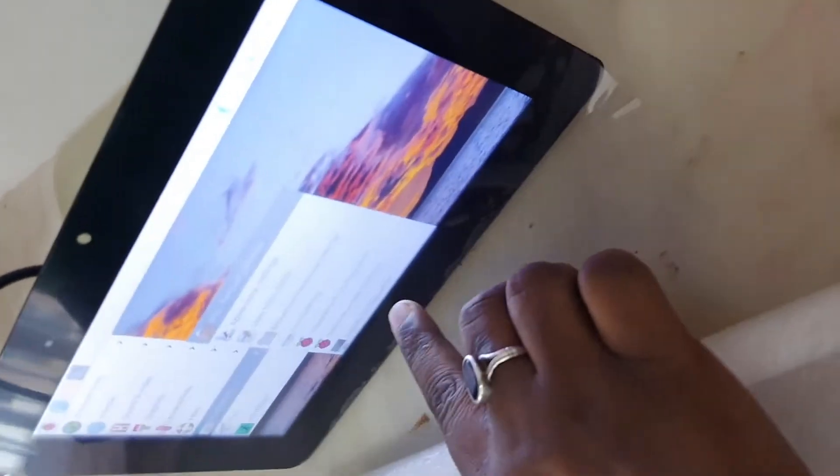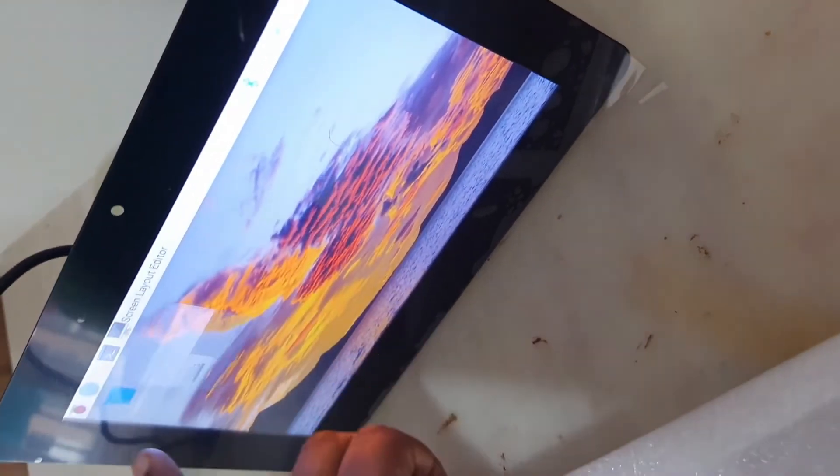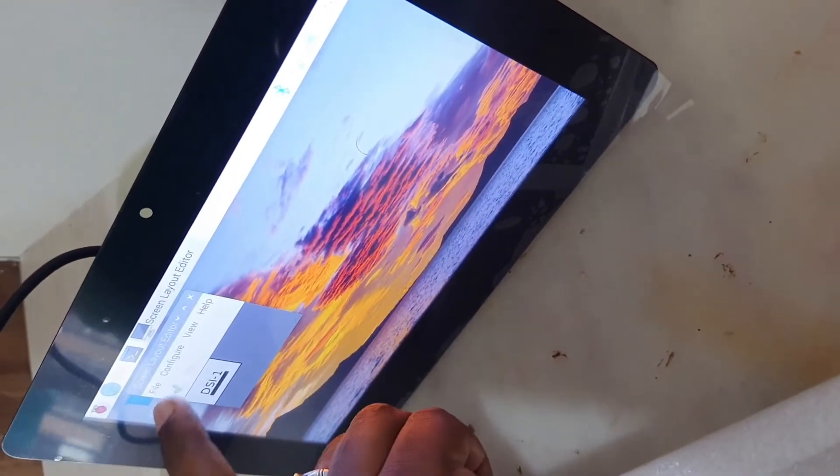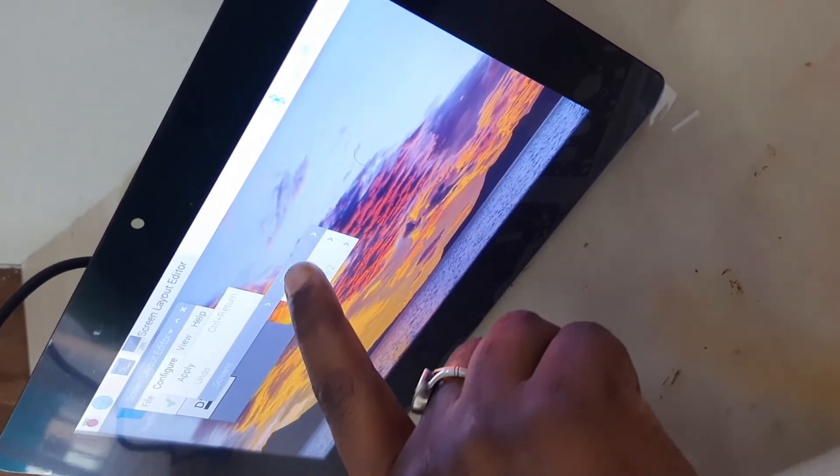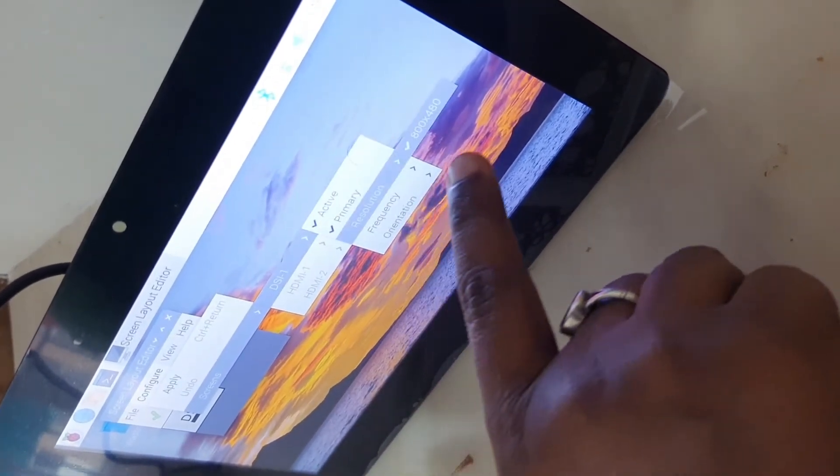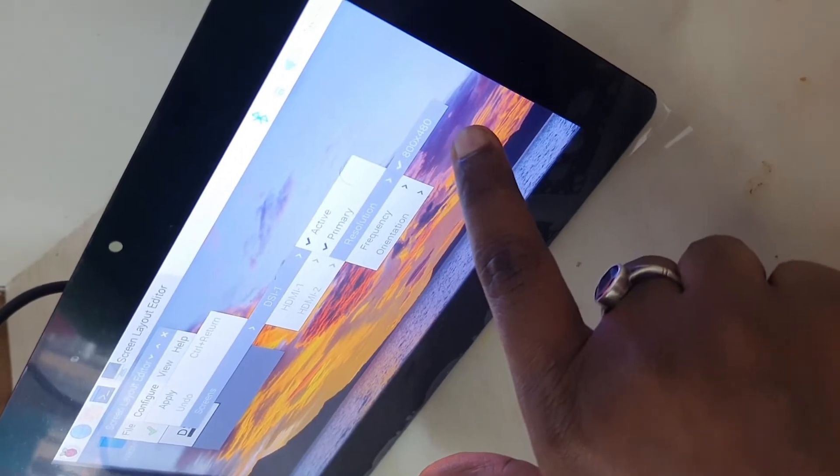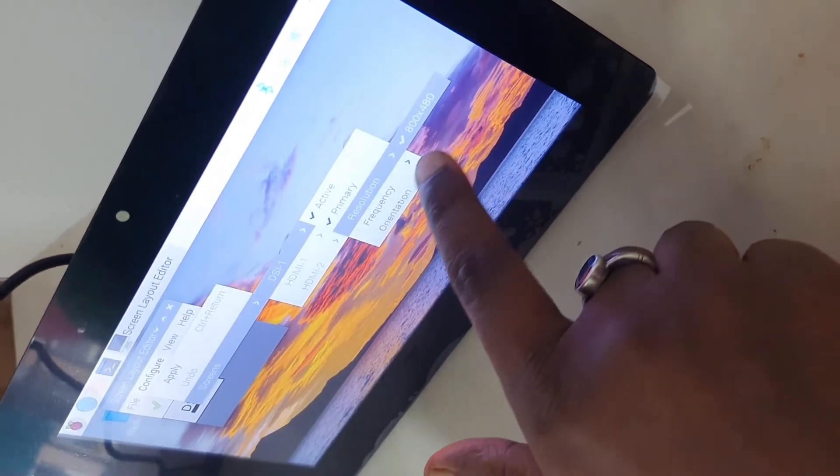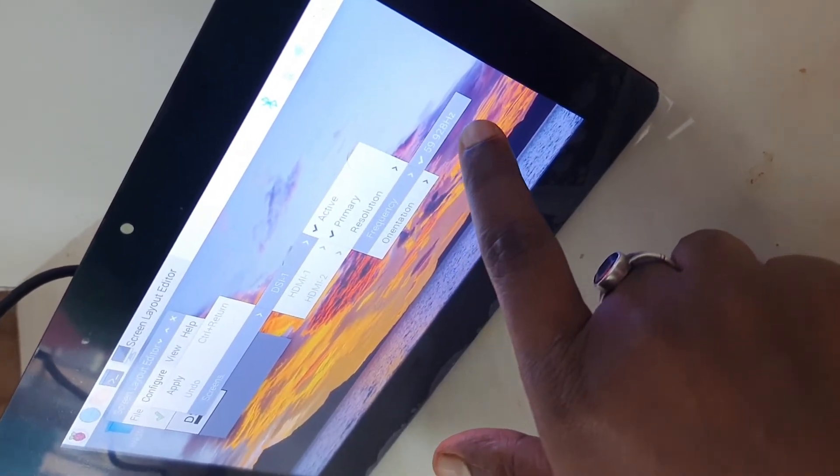The screen configuration, screens DSI resolution, so 800 x 480. So this is the resolution that it supports and the frequency is 60 Hertz.